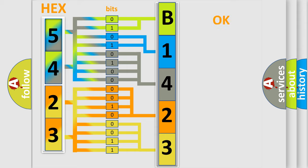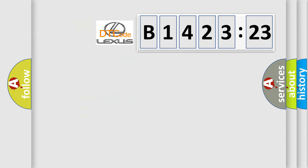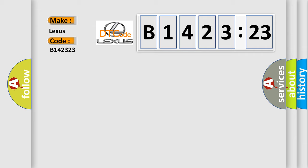We now know in what way the diagnostic tool translates the received information into a more comprehensible format. The number itself does not make sense to us if we cannot assign information about what it actually expresses. So, what does the diagnostic trouble code B142323 mean?